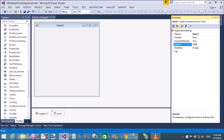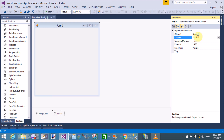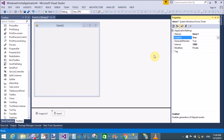Set the Timer Interval property to 1000 milliseconds, meaning 1 second. The Enabled property is false by default, so set it to true.